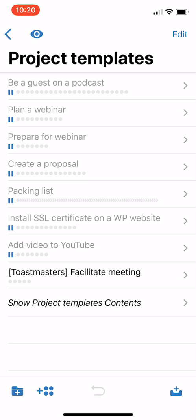And if you have not yet seen my other video on using Project Templates in OmniFocus, I would encourage you to go check that out.